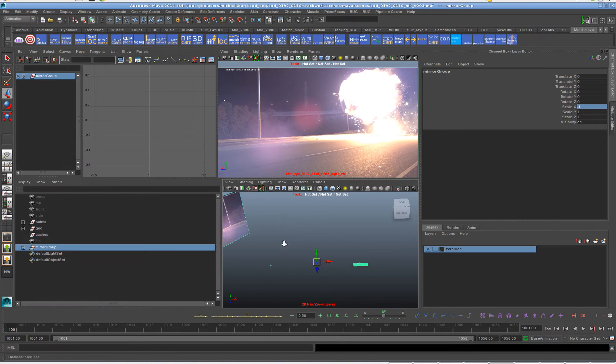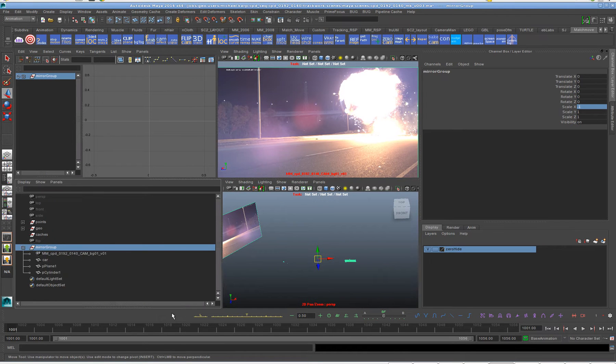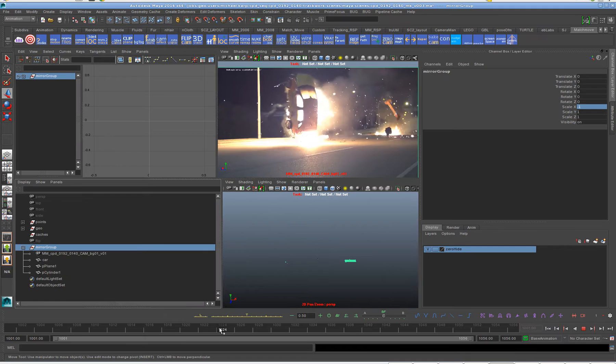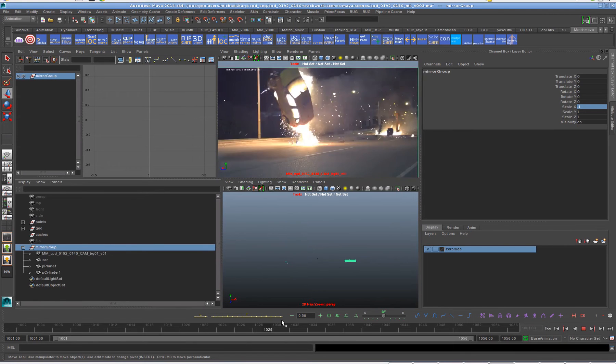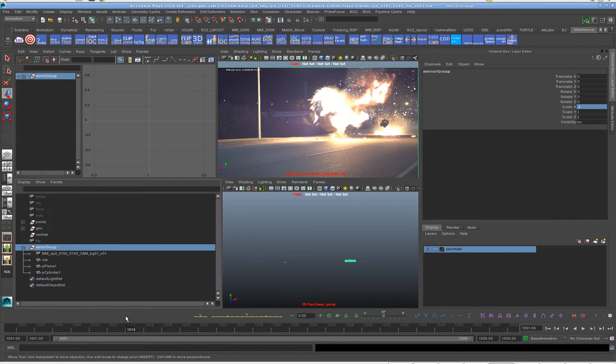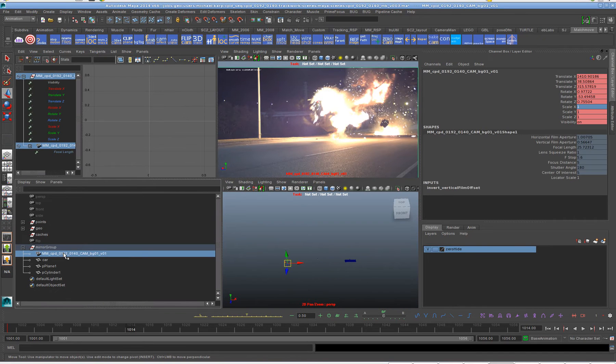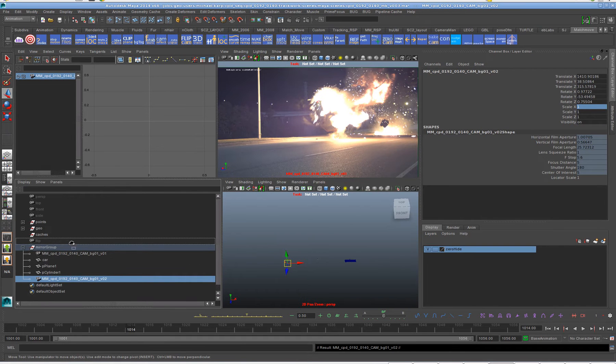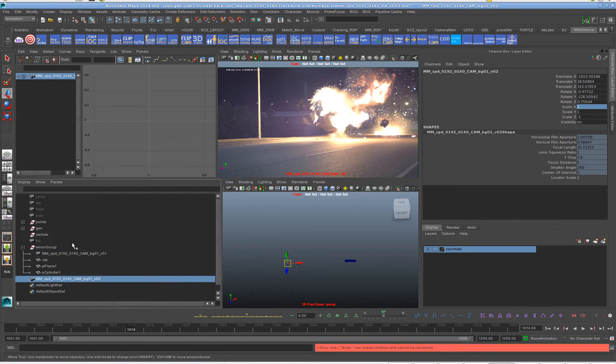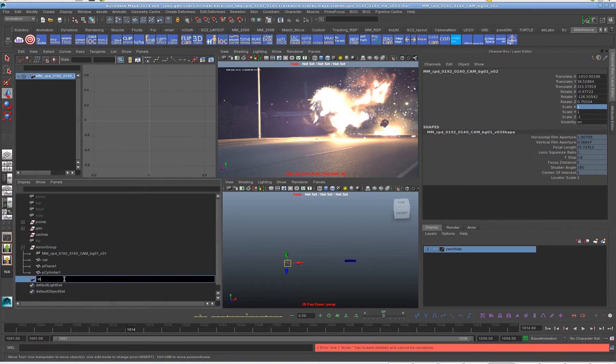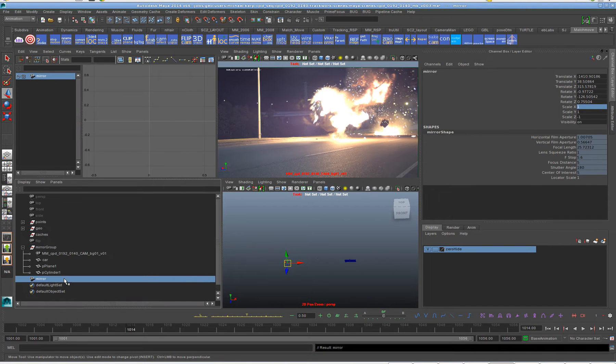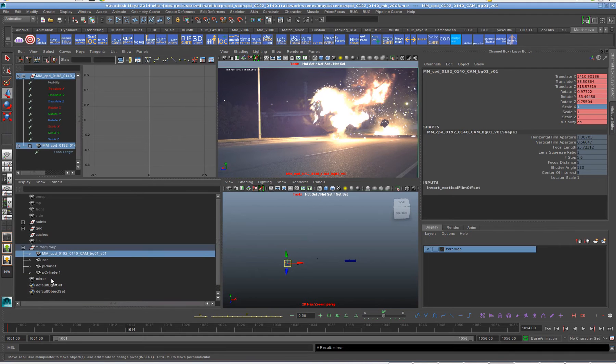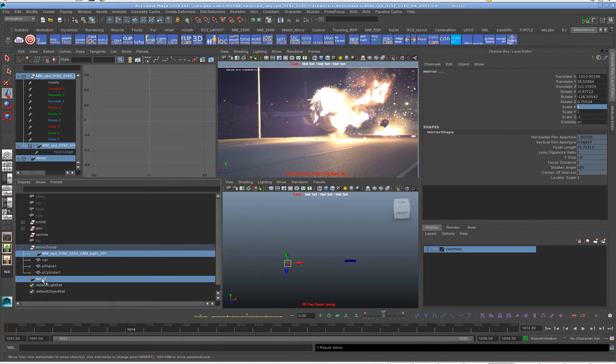So everything's got mirror imaged. So the only problem we have is that the camera will be a little bit wonky here. So what we'll do is that we'll copy the camera, duplicate it, and then we'll parent constraint it here.